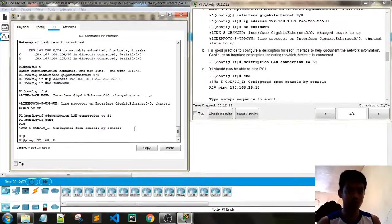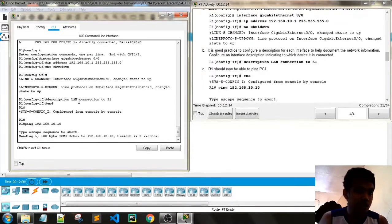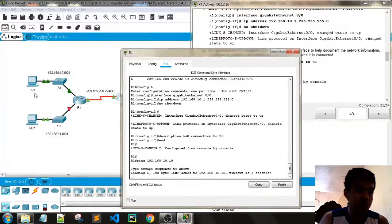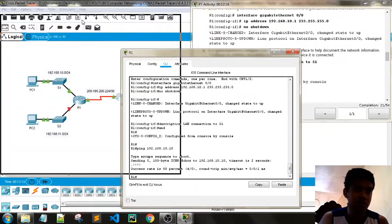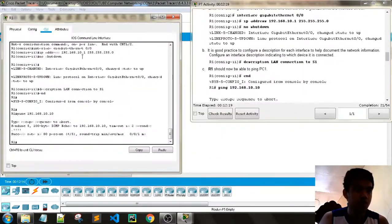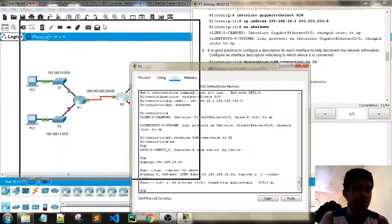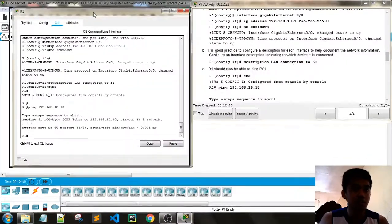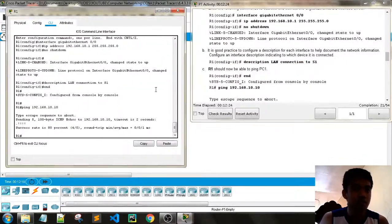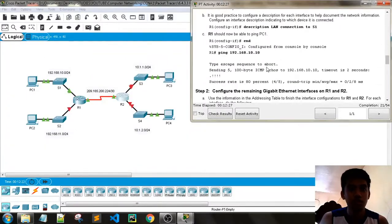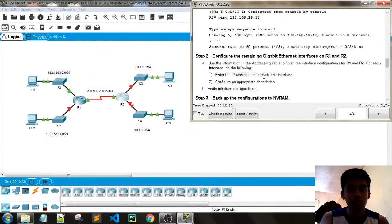We have configured the IP addresses for the PC. Even though there was a shutdown, we statically configured it. Now configure the remaining GigabitEthernet interfaces on R1 and R2.